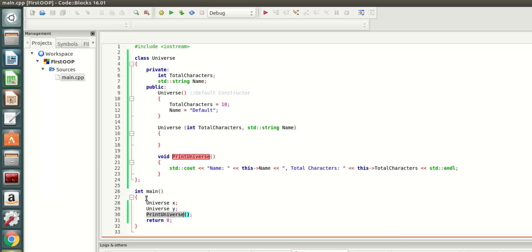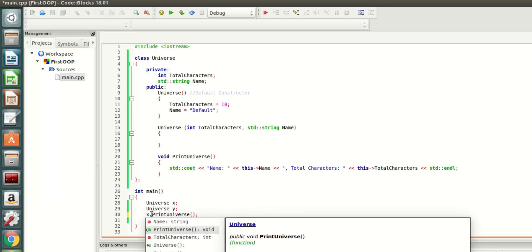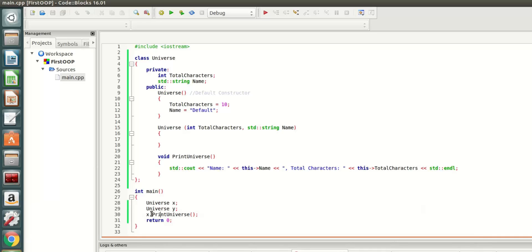Since print universe is a property of type Universe, you cannot simply do print universe here. You have to say for which variable, either X or Y, do you want to print the universe. So you can do either X dot to call a method or you can do Y dot print universe. That is called invoking a method of an object.